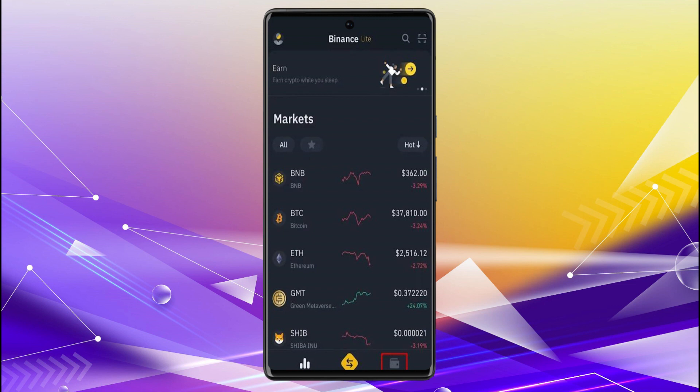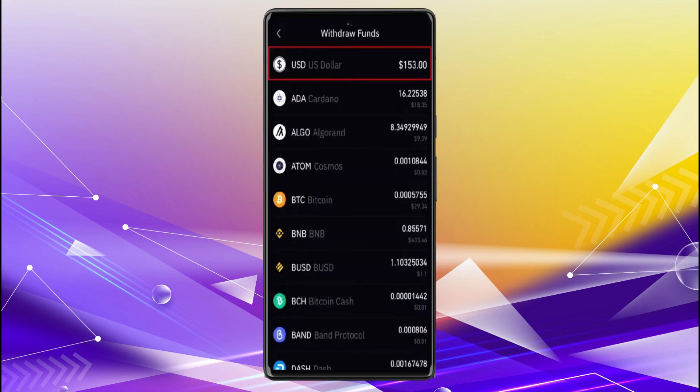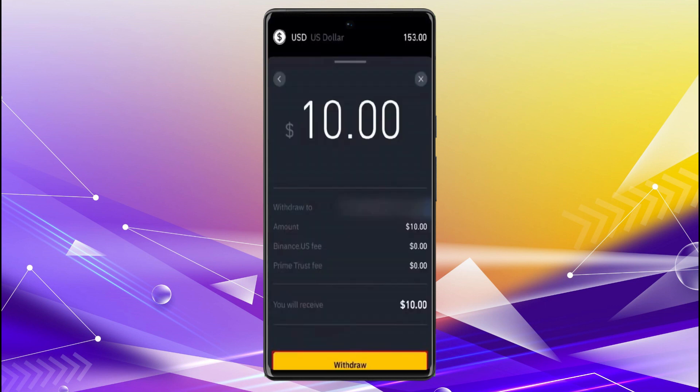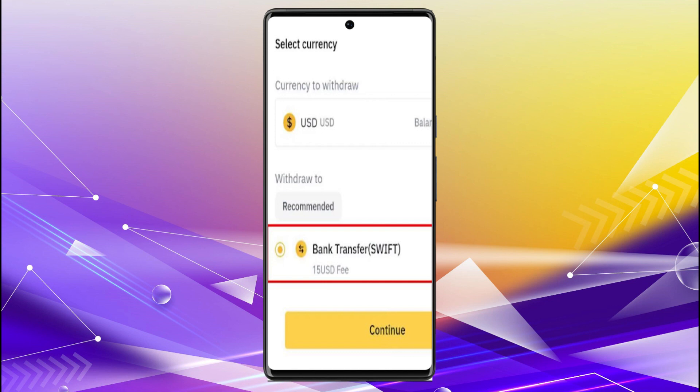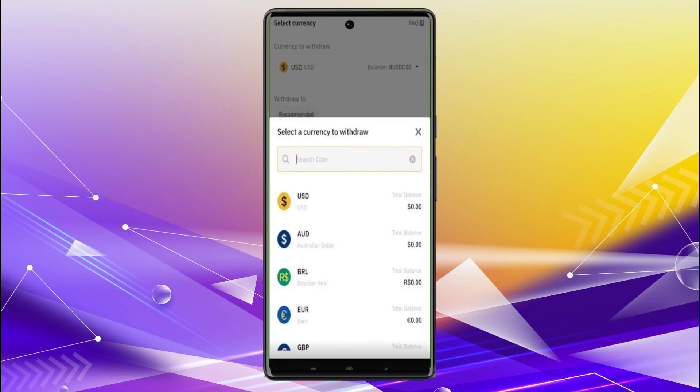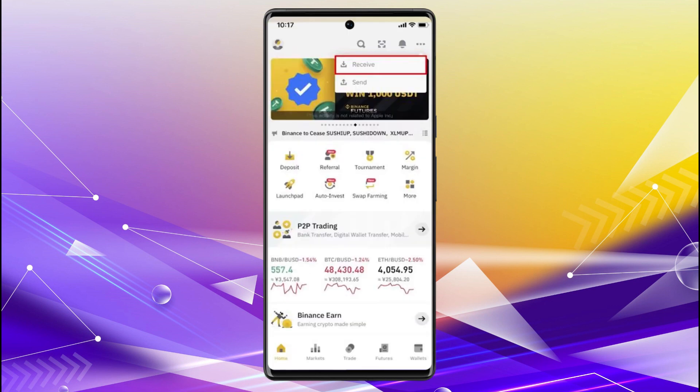After the crypto has been transferred from MetaMask to Binance, you can sell your assets for US dollars, and those US dollars can be transferred to Cash App. Click on the withdraw option on the bottom right-hand corner in Binance, then in withdrawal funds click on US dollars, choose the amount, and click on withdraw. Then click on bank transfer, click continue, select USD, and transfer the money.